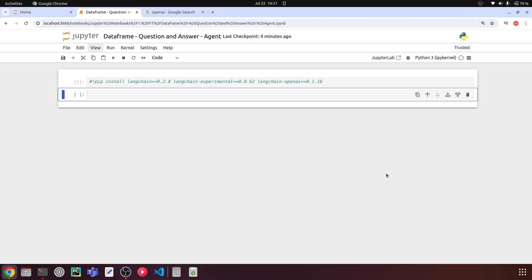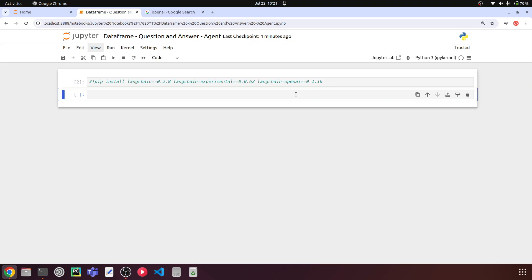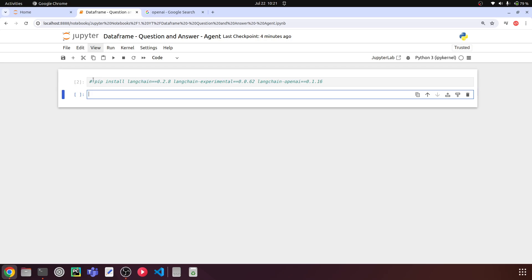The first step is installing all the required libraries. We have Langchain, Langchain Experimental, and Langchain OpenAI — these are the three libraries we need. Make sure you have the latest version of all these libraries. I have already installed them, so I'm commenting out this line, but you can install them if you haven't already.